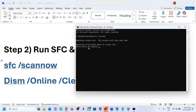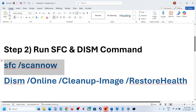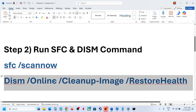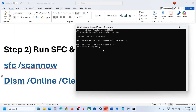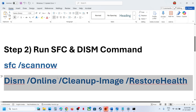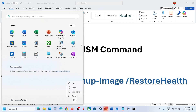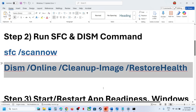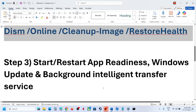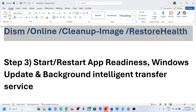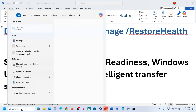Once the first scan is 100% complete, copy the second command, paste it in the same window, and run it. Once the second scan is also 100% complete, restart your computer and check. If still not working, proceed to the next step.